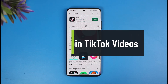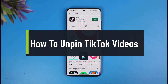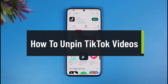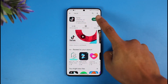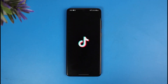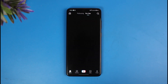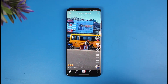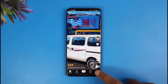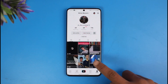How to unpin TikTok videos. Hey everyone, welcome back to our channel, The Solution Guy. In today's video, I'll show you how you can unpin TikTok videos from your profile, so make sure to watch the video till the end. To unpin a TikTok video, first go ahead and launch the TikTok application. Once you launch your TikTok app, come to your profile page by tapping on the profile icon from the bottom right of the screen.